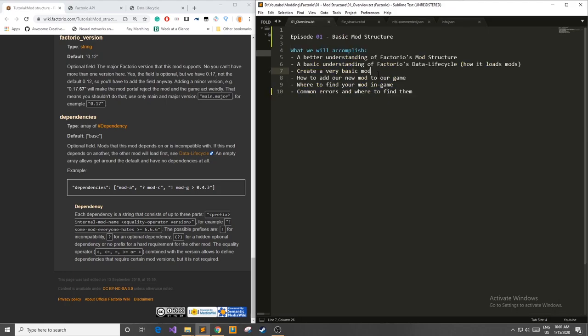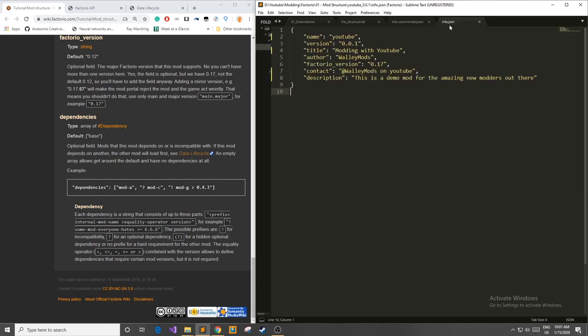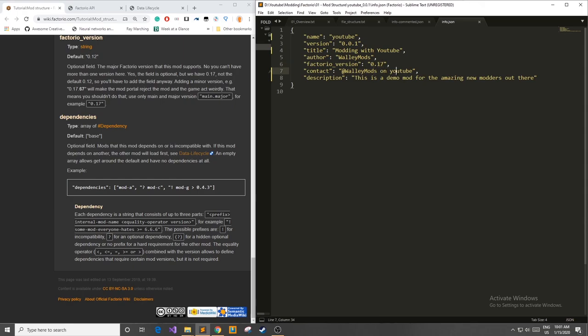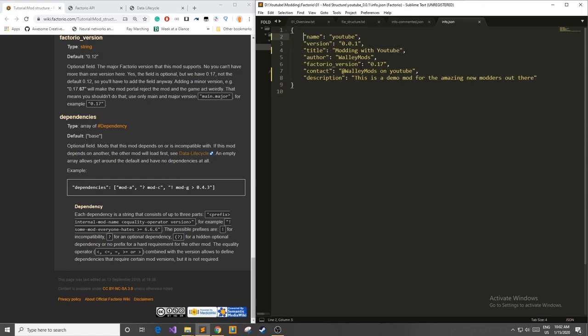So the next thing we're going to do is we're going to create our very own info.json file, add it to the game, and I'll show you where you can find it in-game to see if it works. So here I created a quick info.json file. I named my mod YouTube and the version is 0.0.1. I'm going to add a quick title saying modding with YouTube. I'm the author. I'm just going to use on Factorio 0.17 where you can find me at WallyMods on YouTube. Description. This is a demo mod for amazing new modders out there. This is all you need. Make sure it's in these curly braces and you are ready to go.